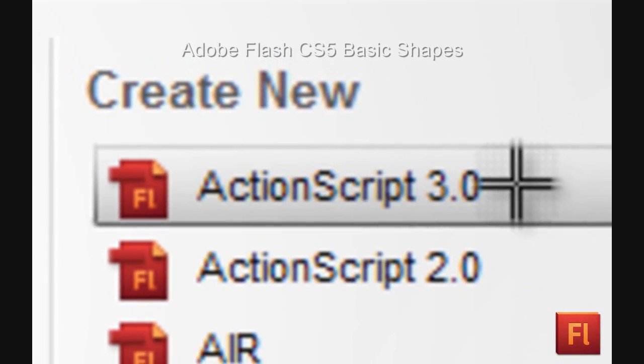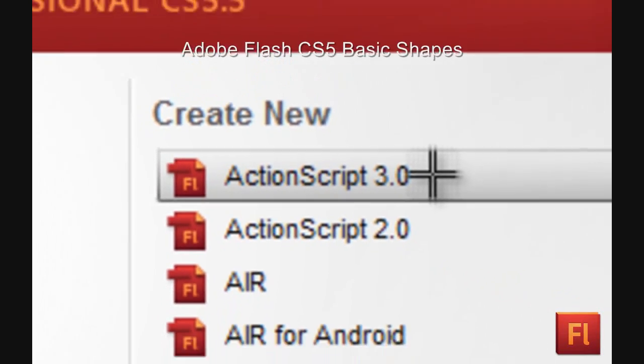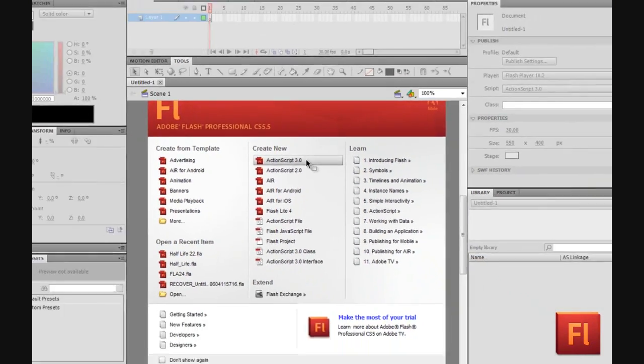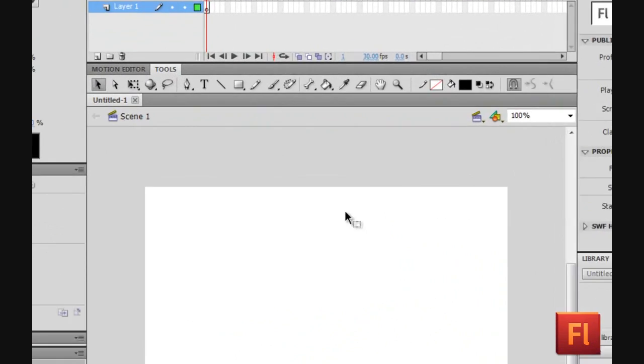Welcome to this Flash CS5 tutorial. Today we will be learning basic shapes.